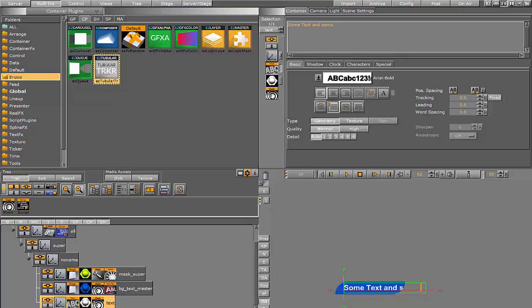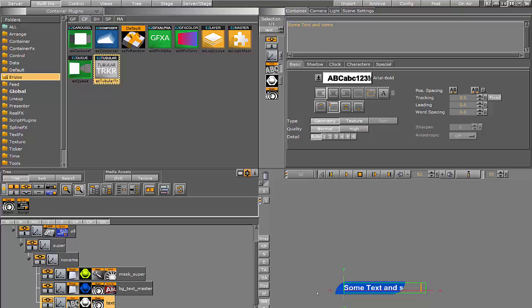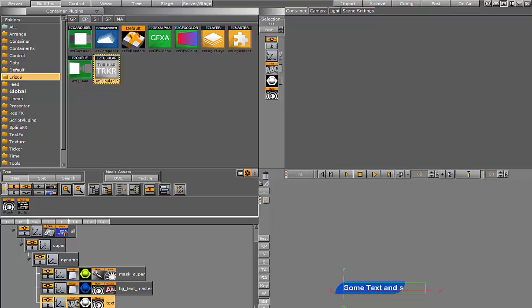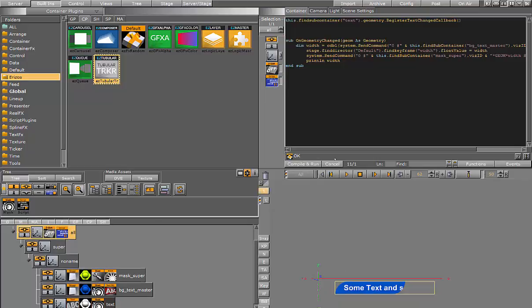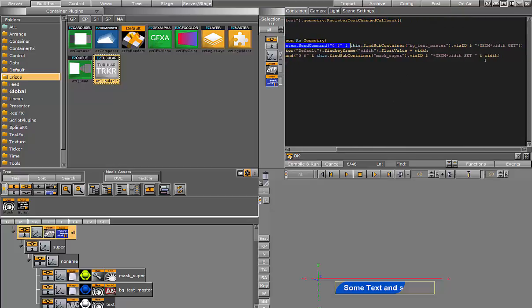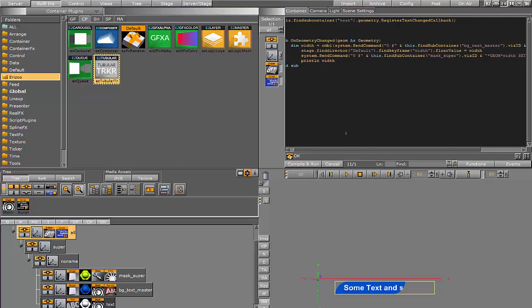So I somehow need to adjust the animation of my mask depending on the width of the TextBackground plugin. So to do that in my script, every time the geometry text is changed, that's the container with my text on it, every time that's changed I'm going to use the system send command to get the plugin, the width value of the container, and then I'm going to apply it to the keyframe of my animation on the mask.